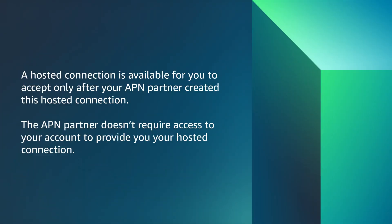Please note that for a hosted connection, it will be available for you to accept only after your APN partner created this hosted connection. The APN partner does not require access to your account to provide you with your hosted connection.